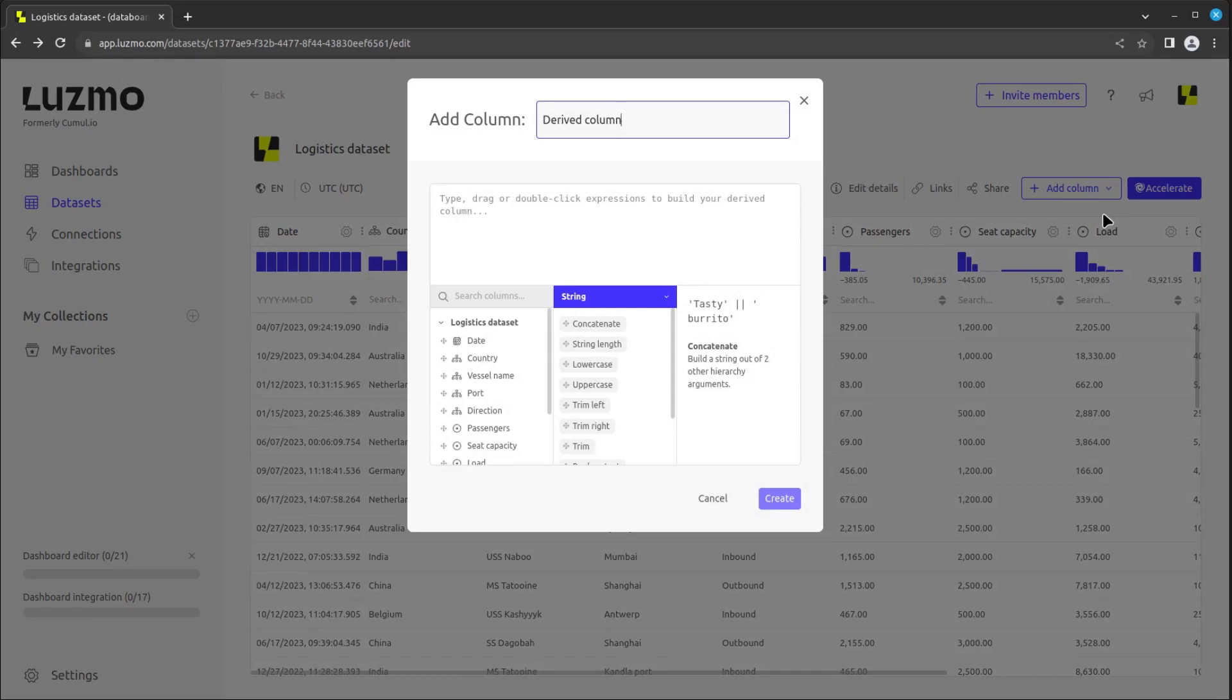Let's create a column that shows both port and country names separated by a comma. First, we give the column a name, port and country.